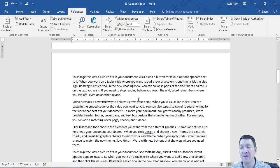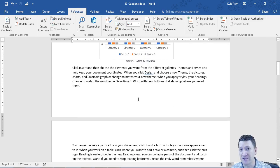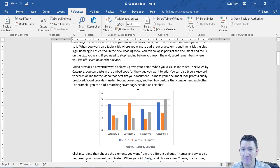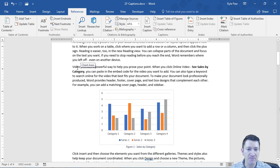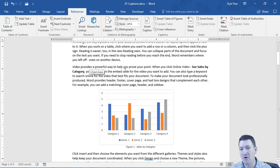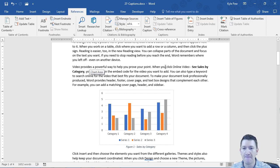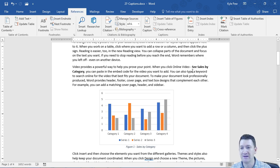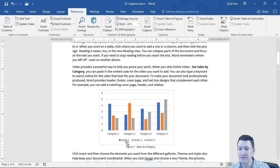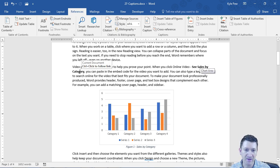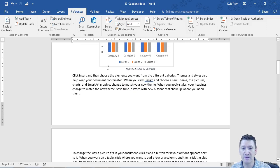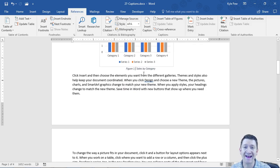One, I can make cross-references to those captions. So perhaps you're reading through a document. Hey, videos provide a powerful way to help you improve your point. When you click online video, see Sales by Category. And I made a reference to the caption right there. And it's a link. If I click on it, in this case I control click on it, it would take me to that caption.